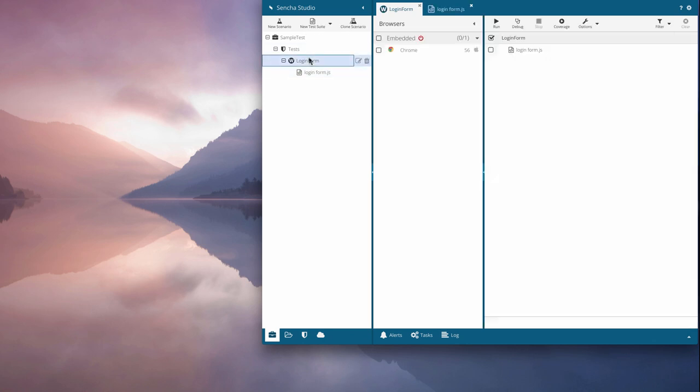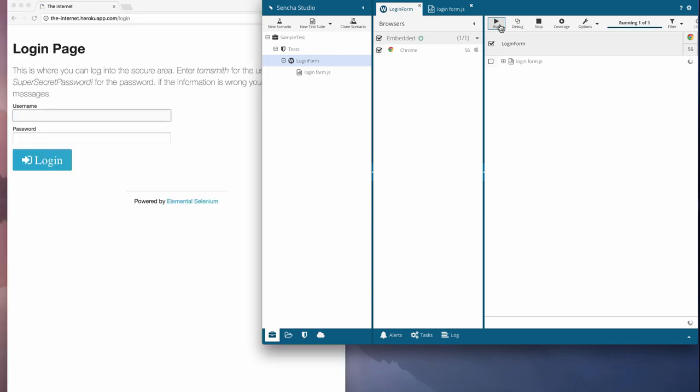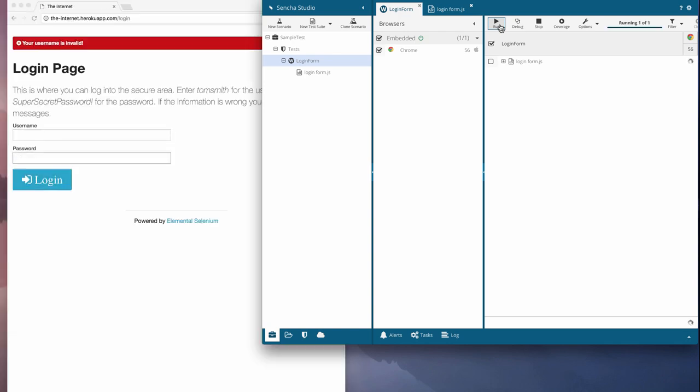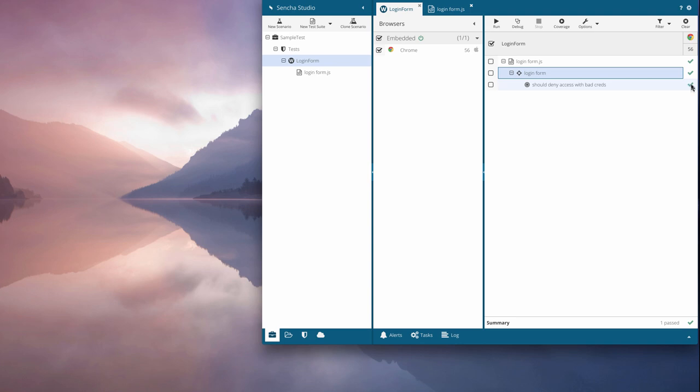Now that we have a test, I'll run the scenario to make sure things are working correctly. Running on the built-in Chrome, I can see that my test for denying access with bad creds is passing.